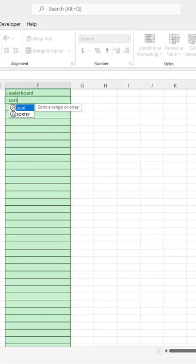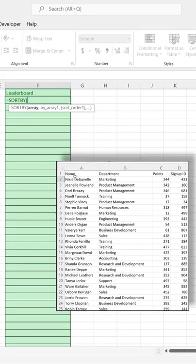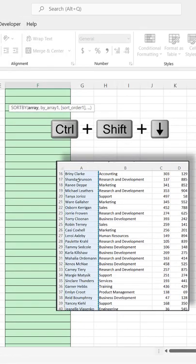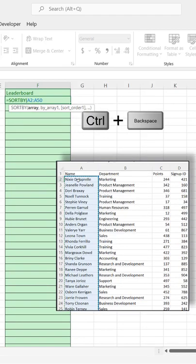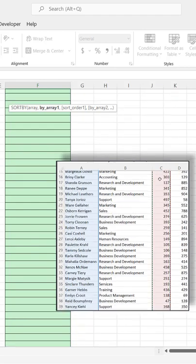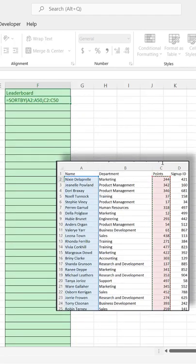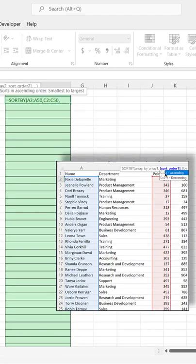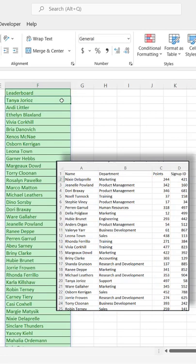So we use SORTBY. Type SORTBY, tab, with my array, Ctrl+Shift+Down Arrow, Ctrl+Backspace to go back up, comma. Which array values should we use to sort by? Ctrl+Shift+Down Arrow, Ctrl+Backspace to go back up. And let's do it in descending order because we want the highest one first. Press Enter.